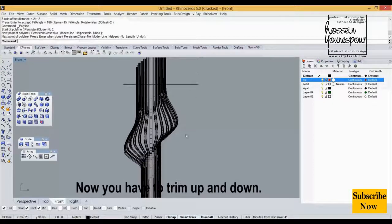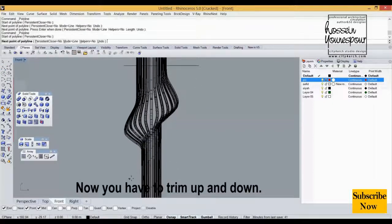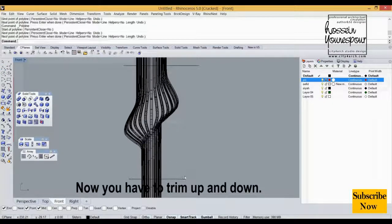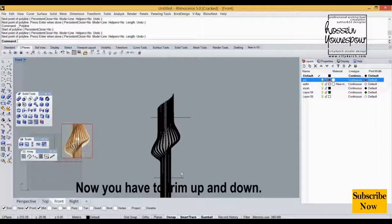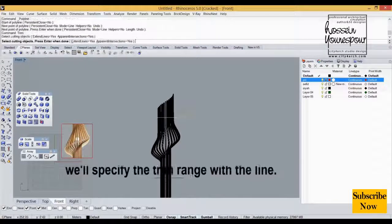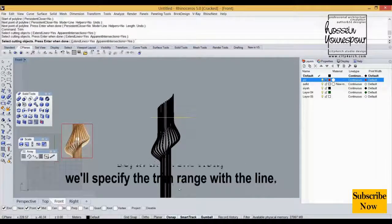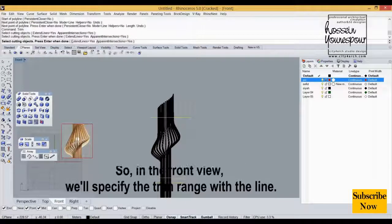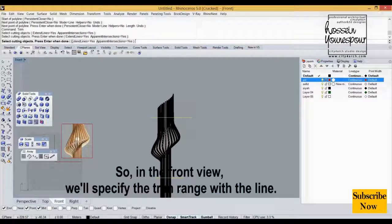Now you have to trim up and down. So in the front view, we'll specify the trim range with the line.